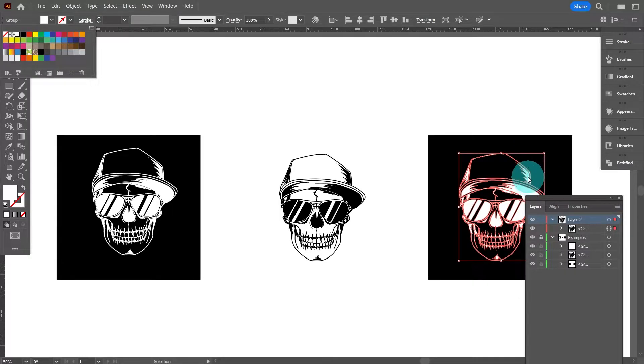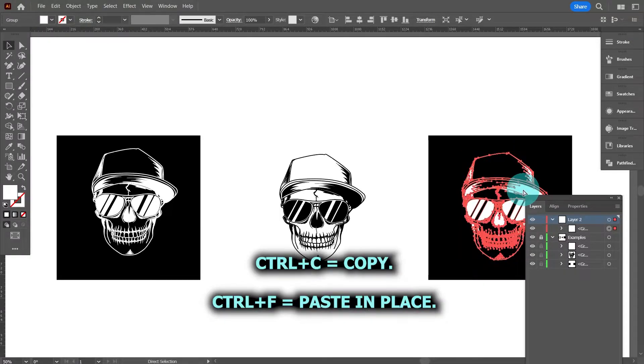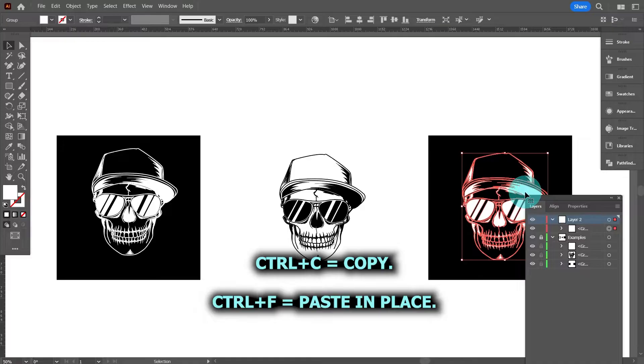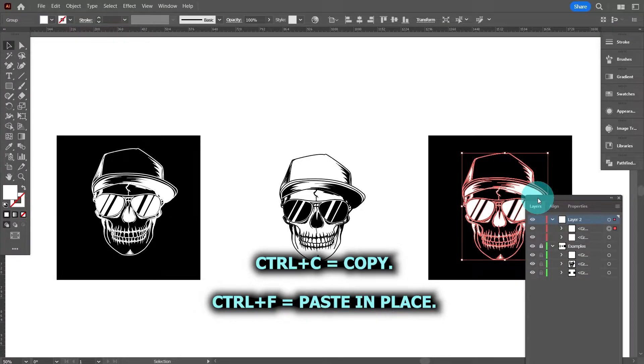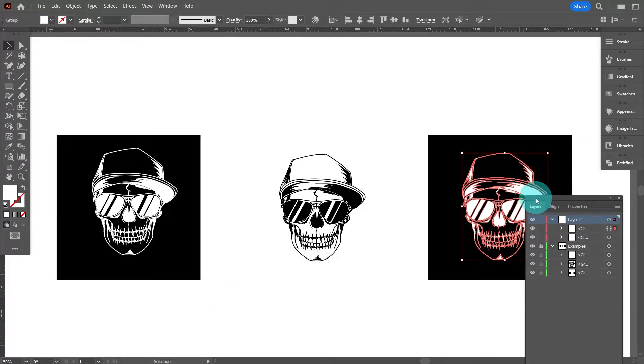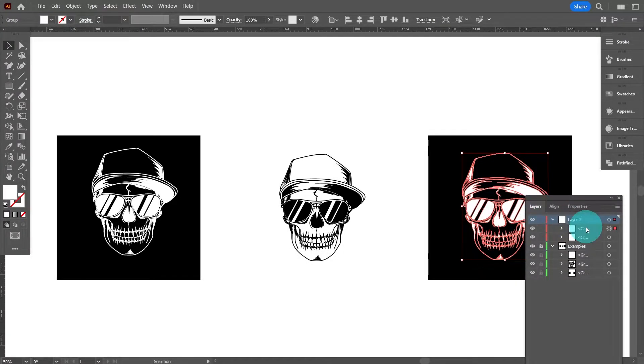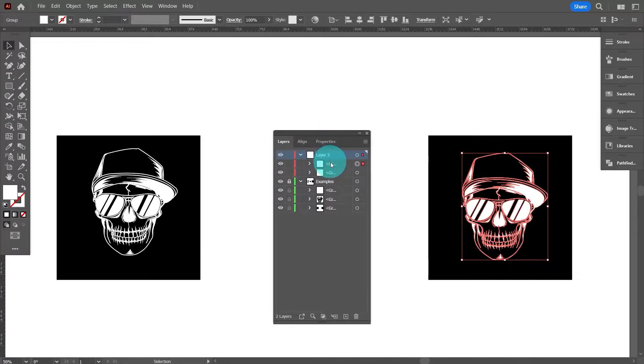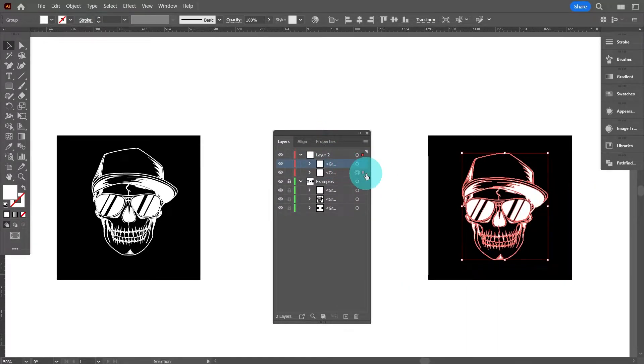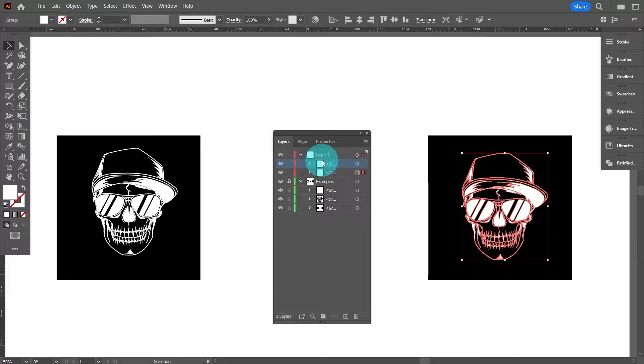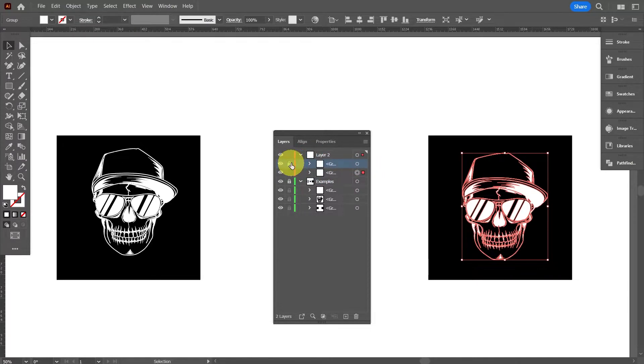So from here we want to copy him again, so if we press CTRL and C and CTRL and F to paste in place, that now gives us two sub layers on this one layer, both the same shape, both white, top one and the bottom one. What we're going to do is lock the top one and just work on the bottom one.